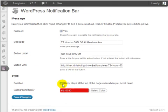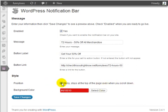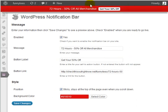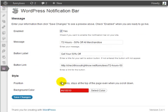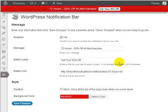You can also change the position. If you check the checkbox that says 'sticky,' it stays at the very top of the page even when you scroll down, so the bar will stay there at all times. If you uncheck this, the first thing they'll see is the notification bar at the very top, but when they begin to scroll down, they're not going to see that horizontal notification bar anymore.